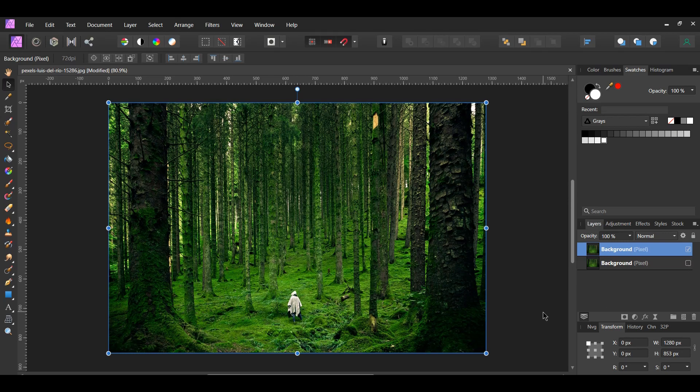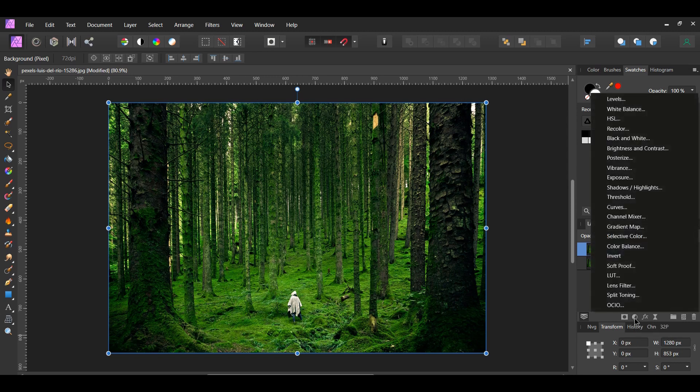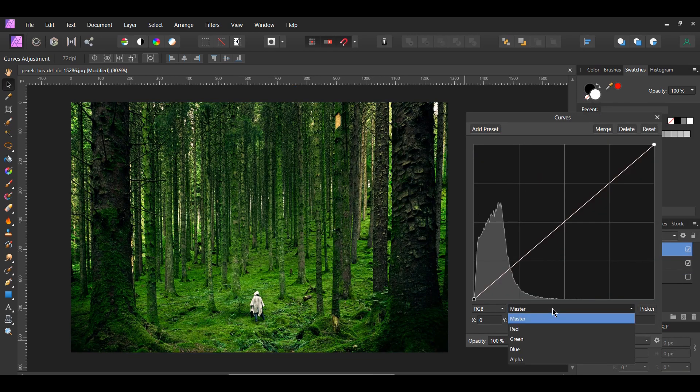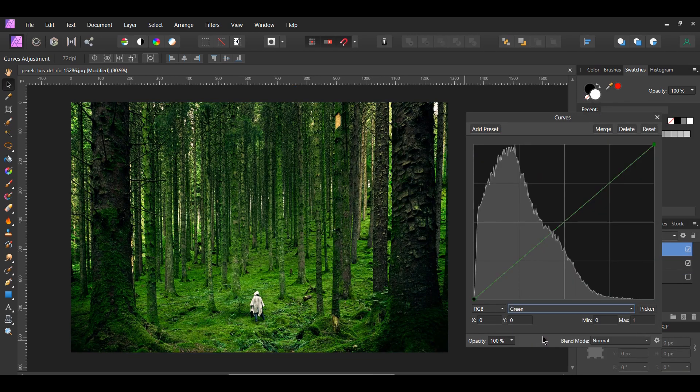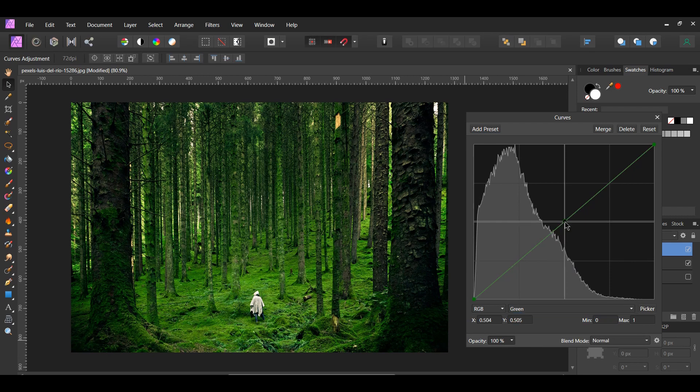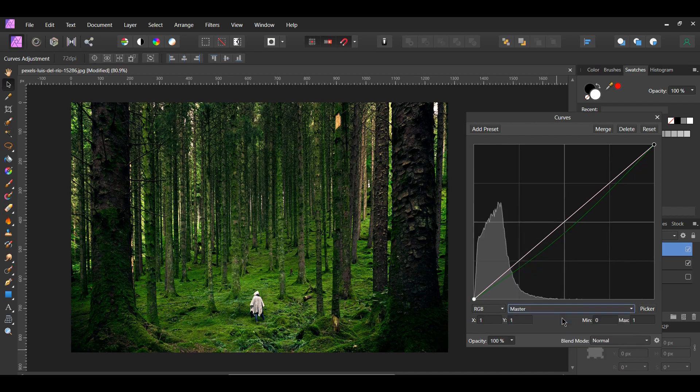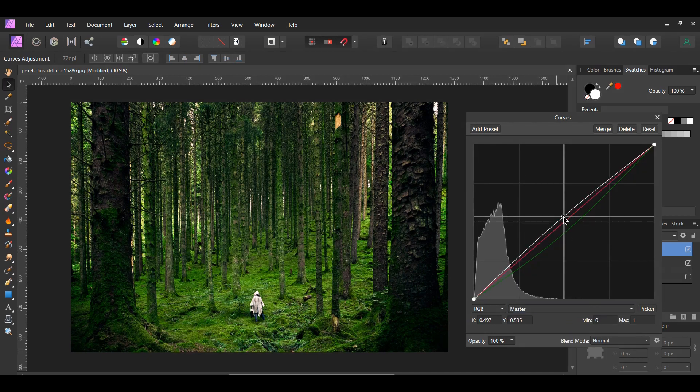I want to make the image a little less green. In the Layers panel, click the Adjustments icon and select the Curves Adjustment. Go to the Green Channel. Next, place a point in the middle of the curve and drag it down. Now, go to the Master Channel and add a point in the middle of the curve. Then drag the point up slightly to brighten the image.